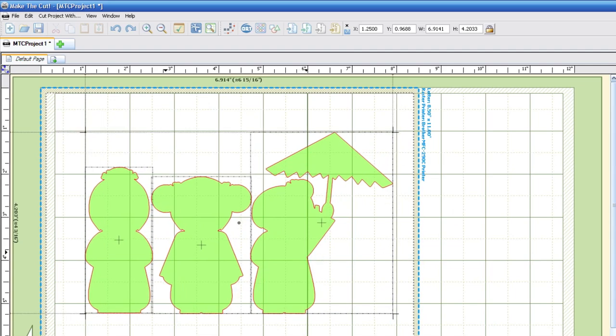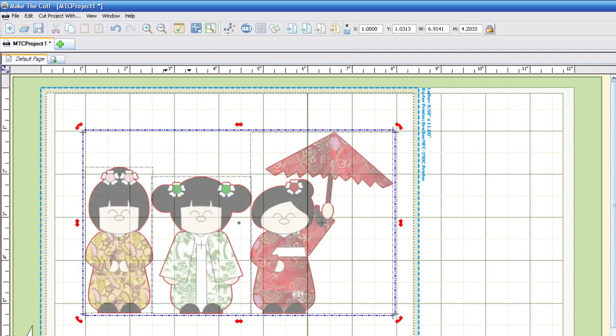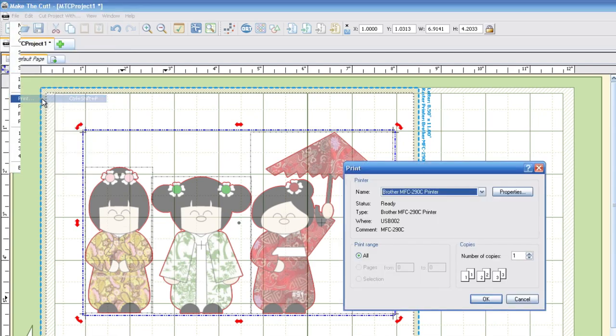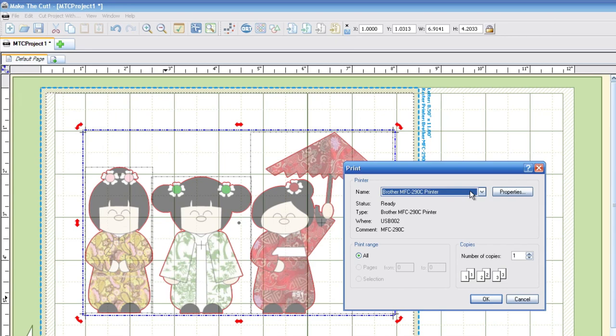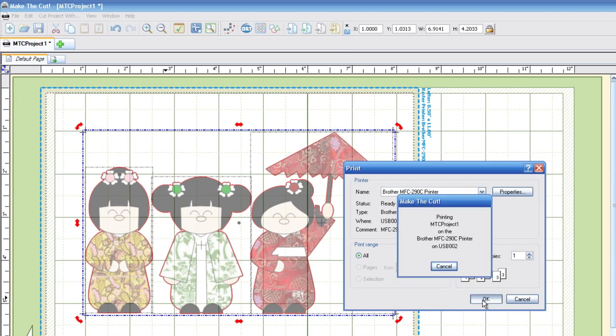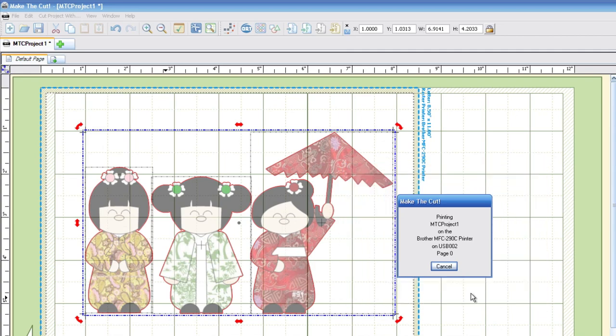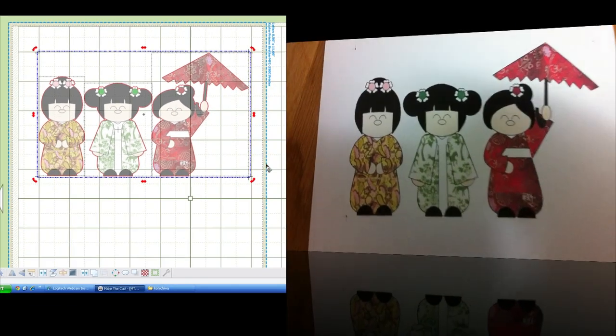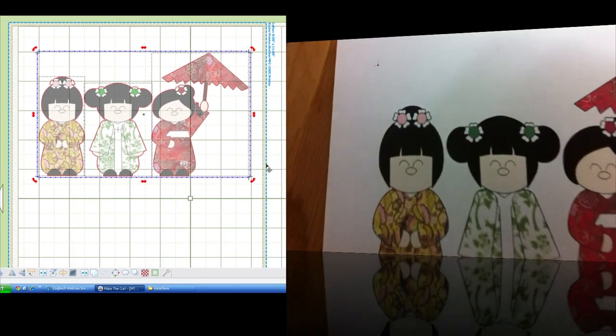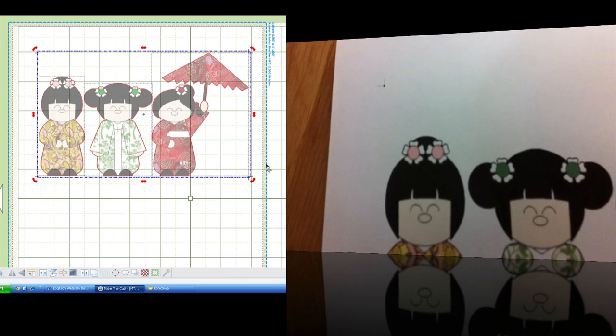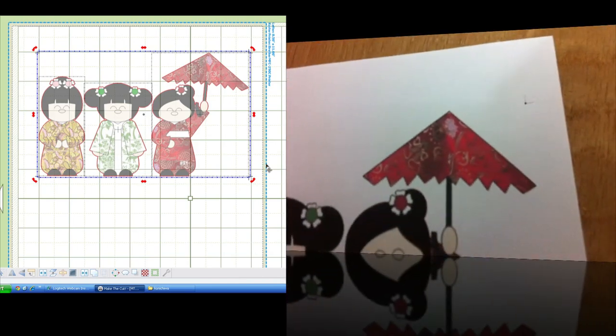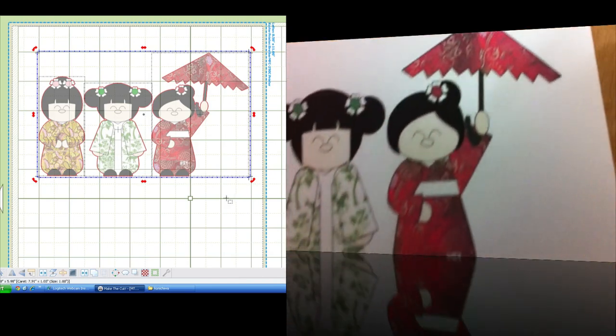Next we're just going to go ahead and print like we would any other document in Microsoft Word by going to the File menu and then going to Print. Now we're going to go ahead and select the printer like you would normally and go ahead and hit Print. Now the printed paper comes out and you'll notice that it looks exactly like it does on your virtual mat on the screen inside Make the Cut software to include those registration marks.